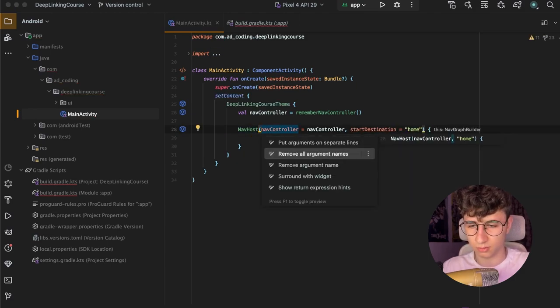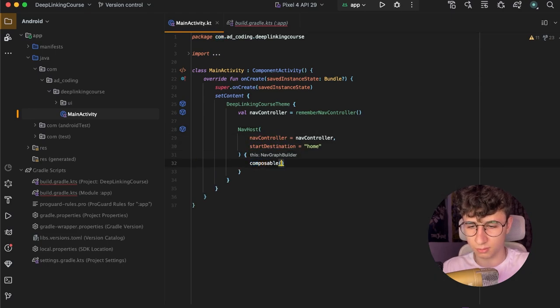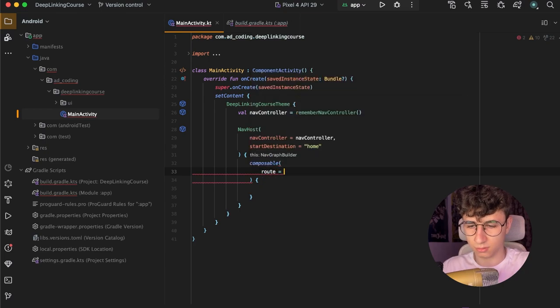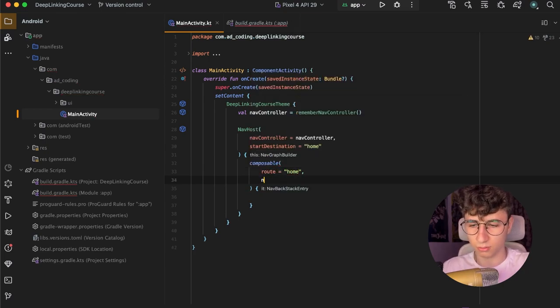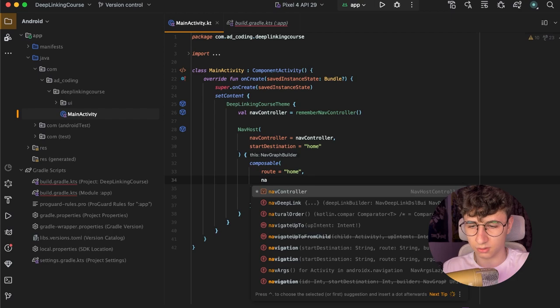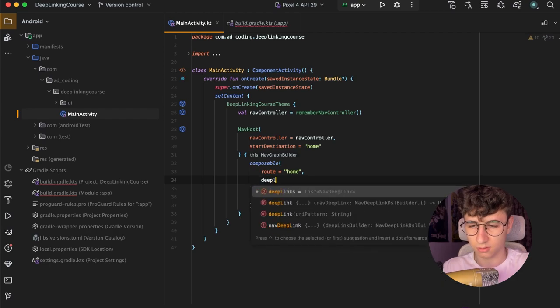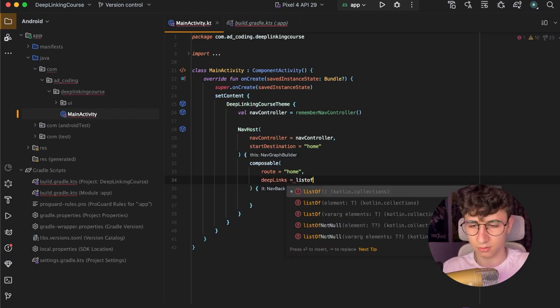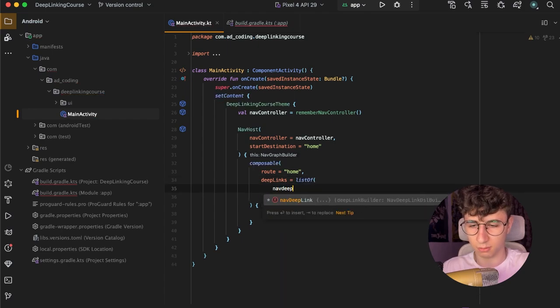Let's put arguments on separate lines and create the composable. This will be the home. Now we need to define the navigation of the deep links and this is a list of nav deep link.